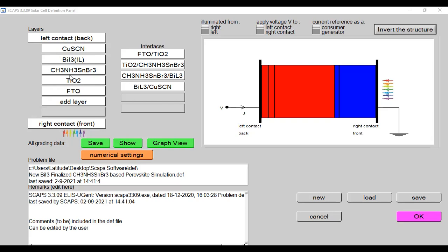Yes, there are four possibilities for where a student or researcher can place the interfacial layer between two subsequent layers. First possibility: between titanium dioxide and the FTO glass. Second possibility: between the perovskite and the titanium dioxide layer. Third possibility: between the perovskite and the HTL material — it can also be used as a blocking layer. Fourth possibility: between the HTL and the back metal contacts.